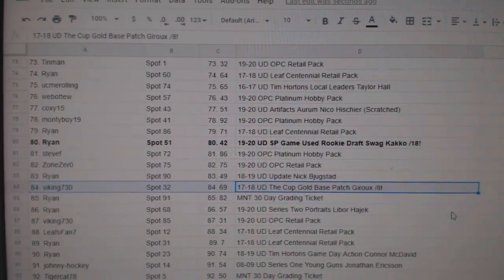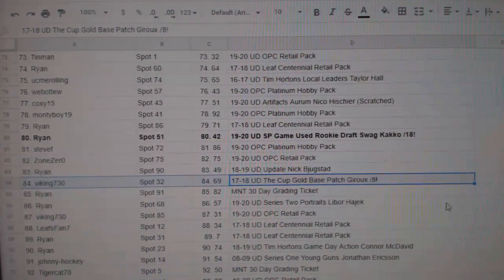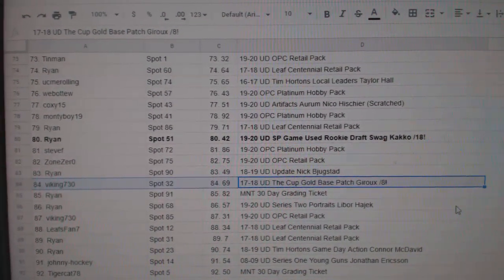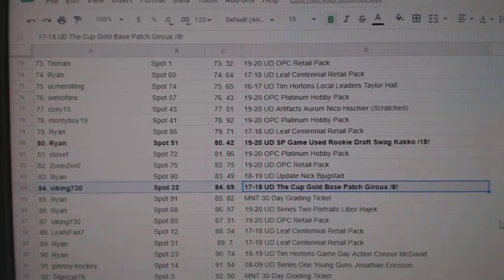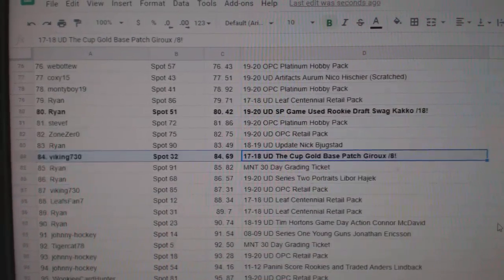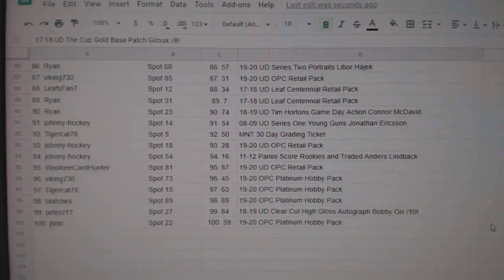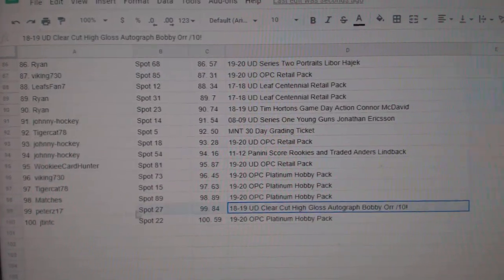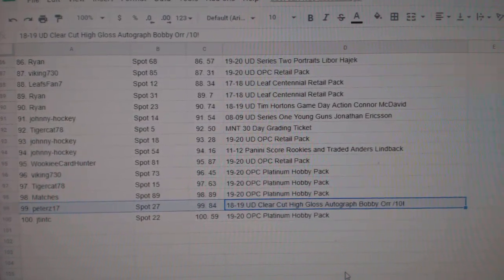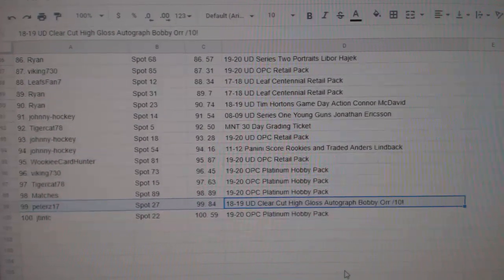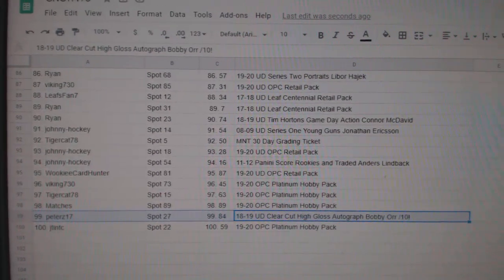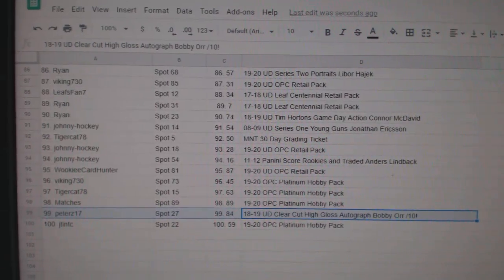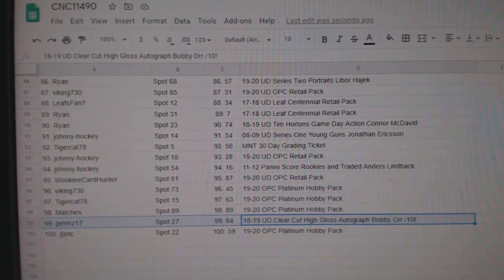The cup of gold base patch of Claude Giroux out of 8 goes to Viking 730. And finally, the Bobby Orr high gloss auto out of 10 goes to Peter Z17. Congratulations, guys.